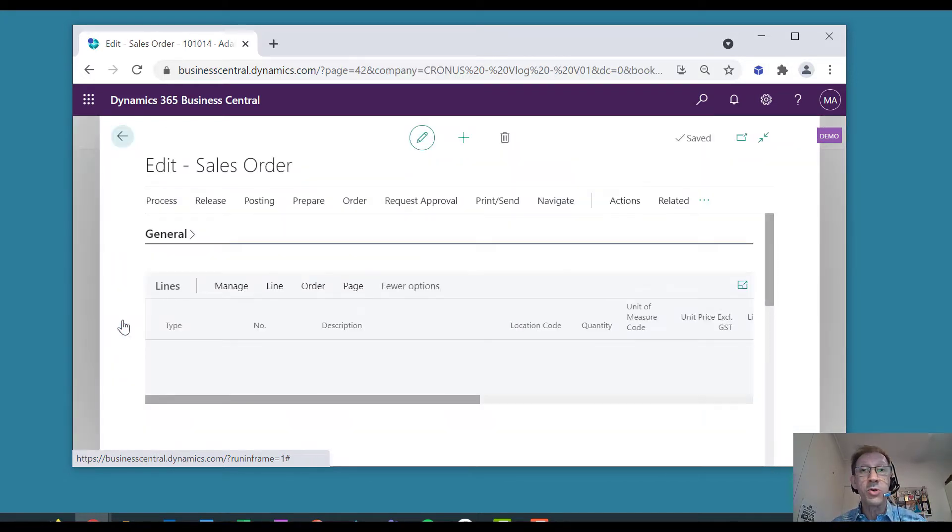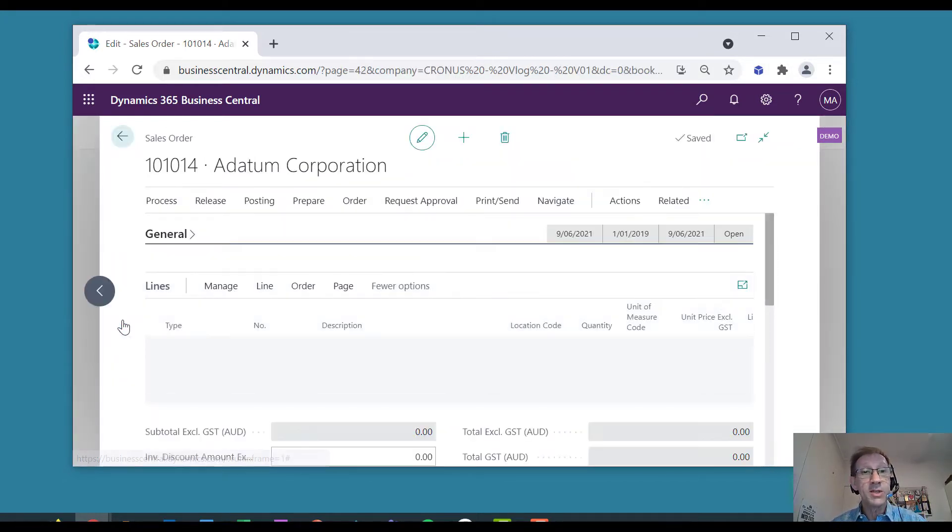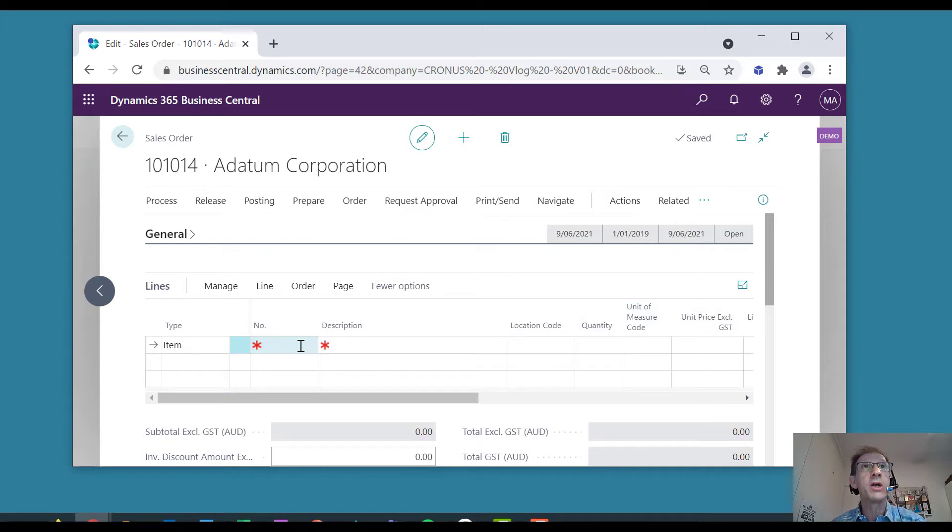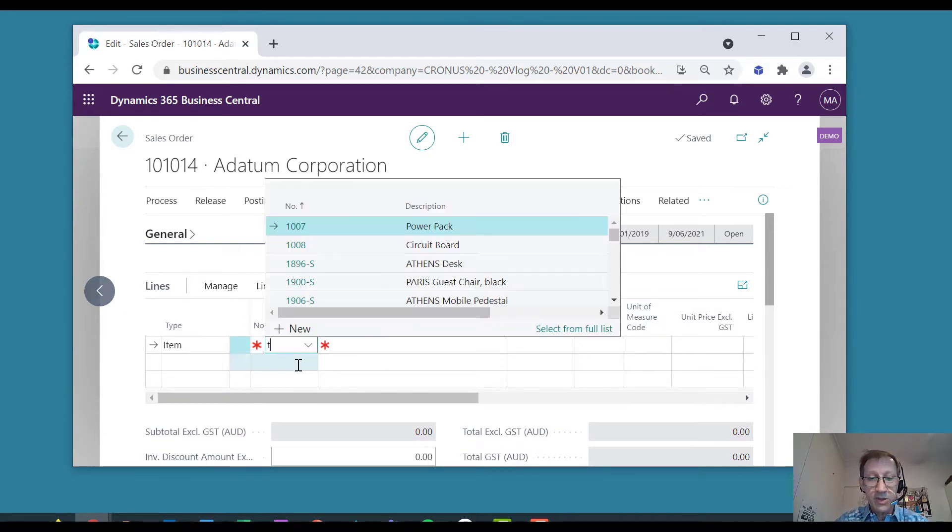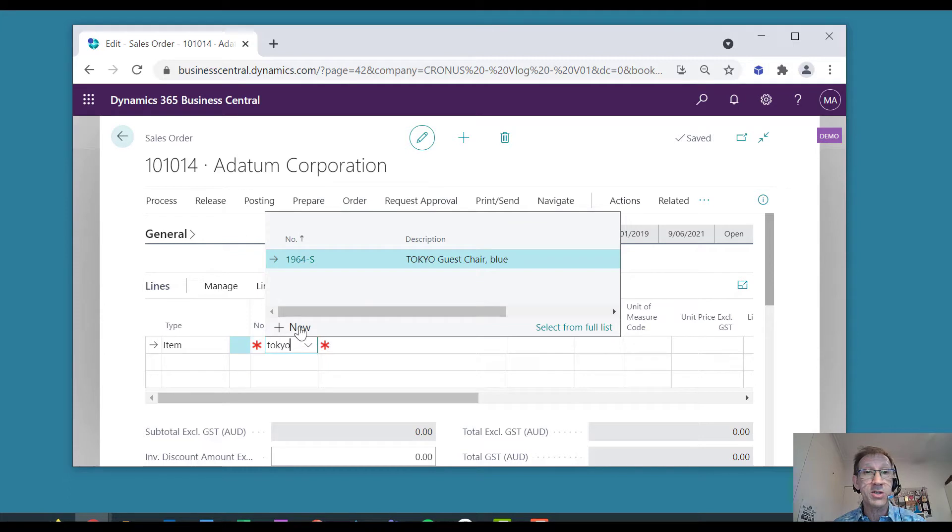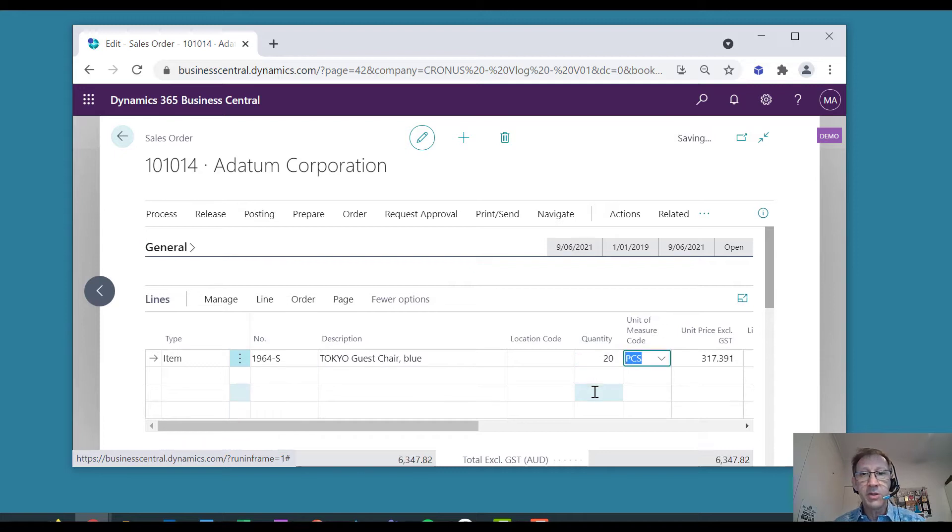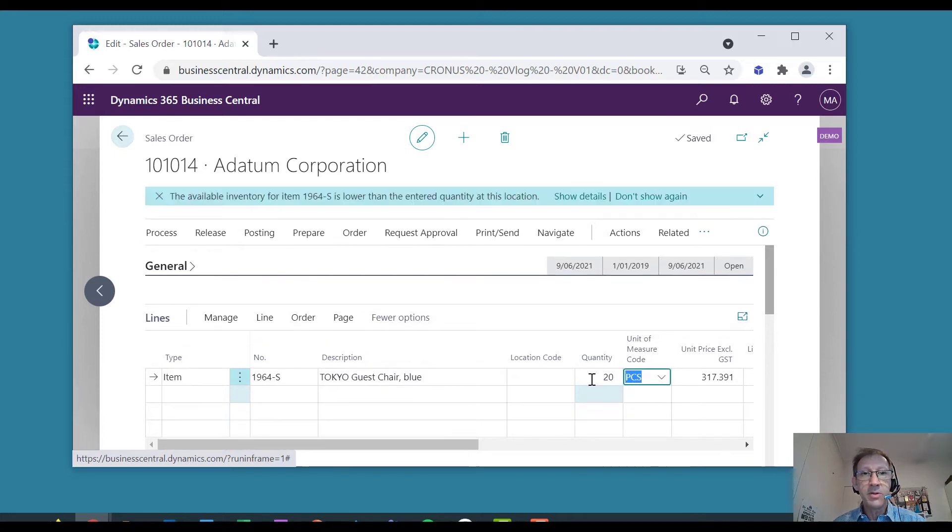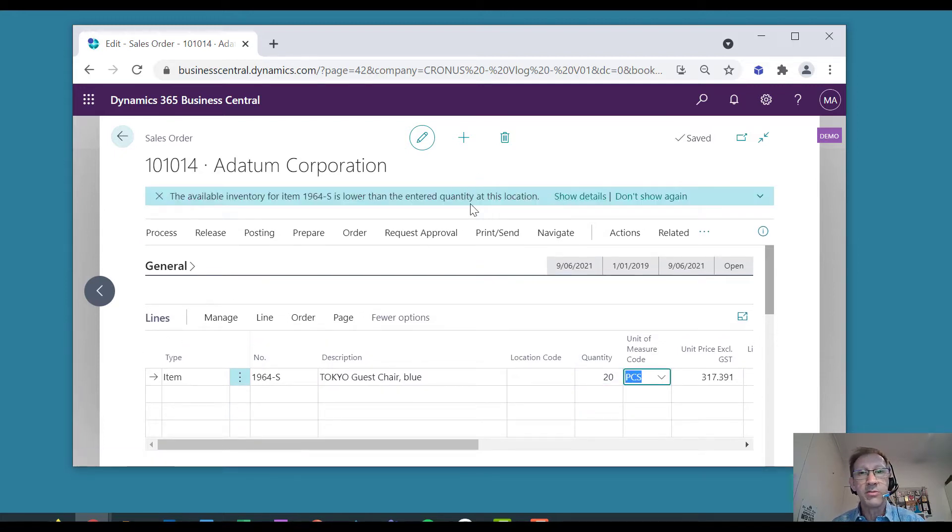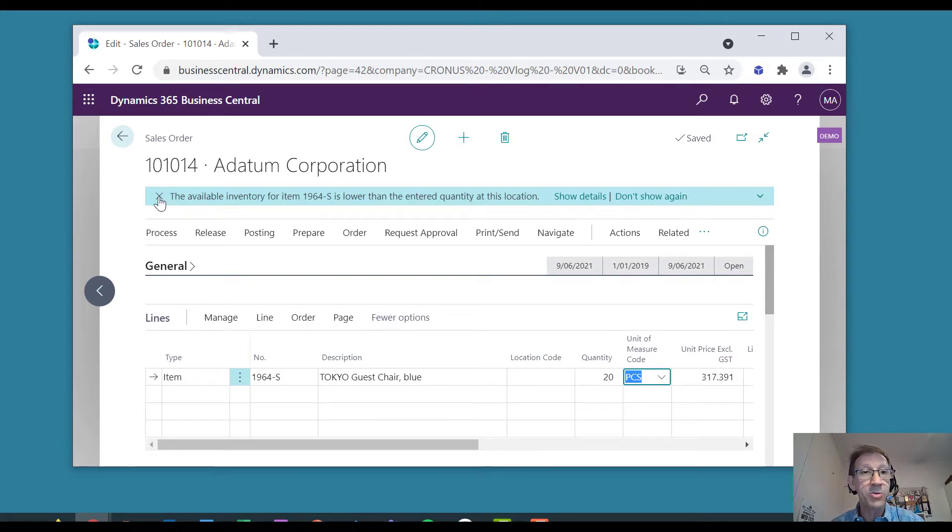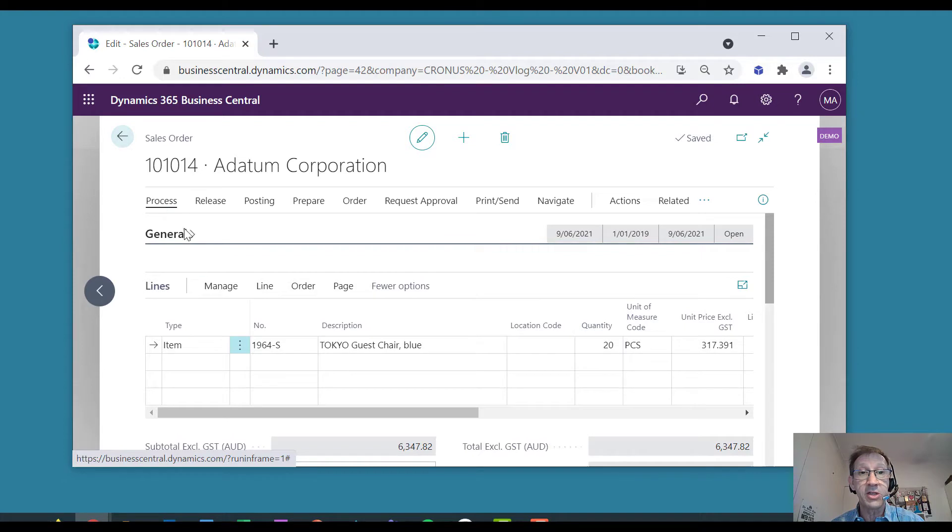and say that I want to order a particular type of chair or lamp. If I want to order the Tokyo Chair for a customer and let's take 20 of them. Do you notice I get a stock out warning? I get a warning that there's not enough inventory. That's important for chairs. I need to know that.